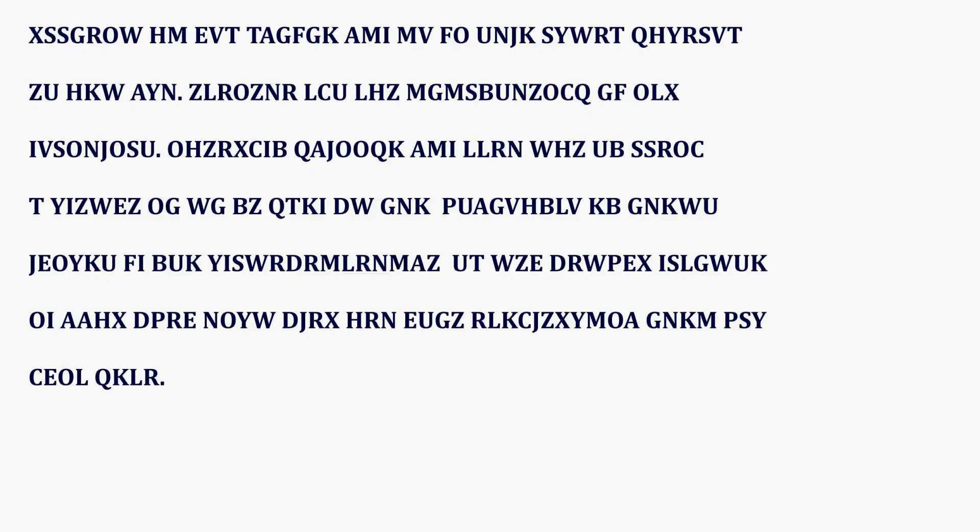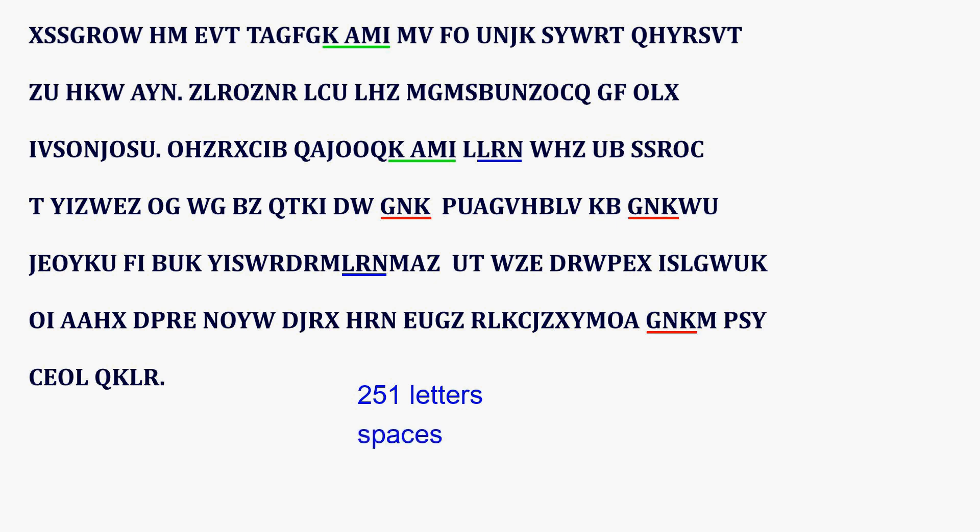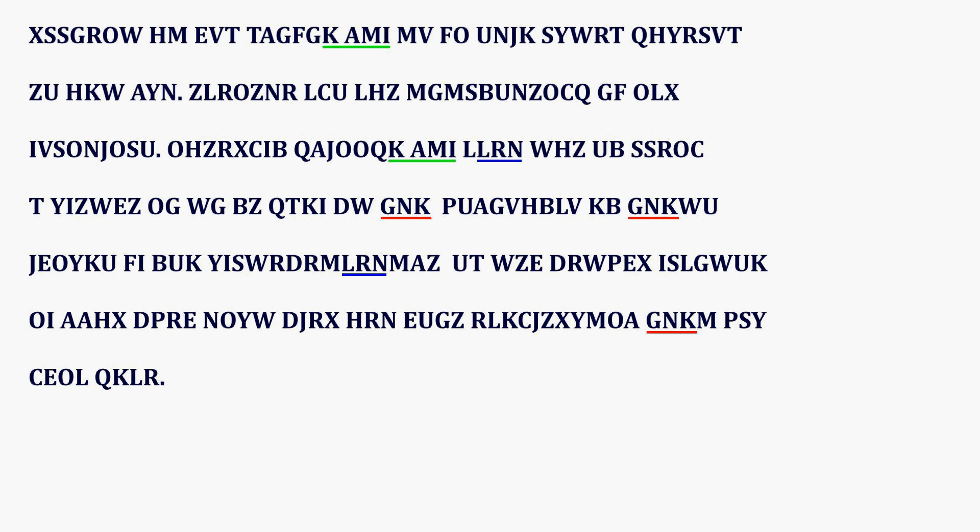This involves searching the encrypted text for text sections that are at least three characters long and occur several times in the text. In our ciphertext, we find K-Amy twice, L-R-N also twice and G-N-K even three times. Our ciphertext contains 251 letters, some spaces and a few punctuation marks. We number the letters from 1 to 251.